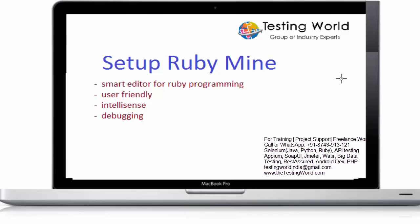What's the advantage of having ruby mine? So it's a smart editor for the ruby programming. Smart editor means we are going to get a lot of GUI options, we are going to get manuals, toolbars.